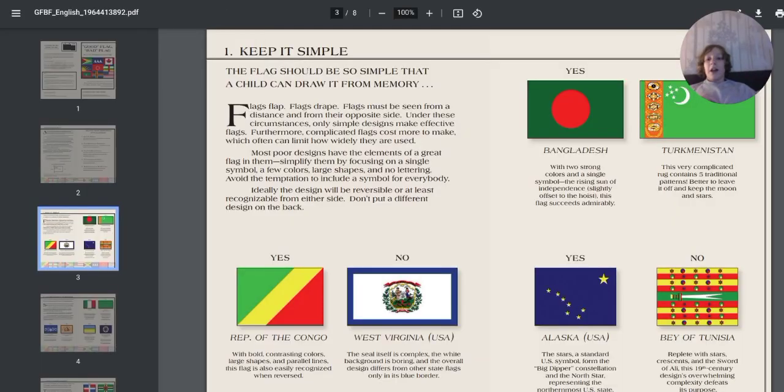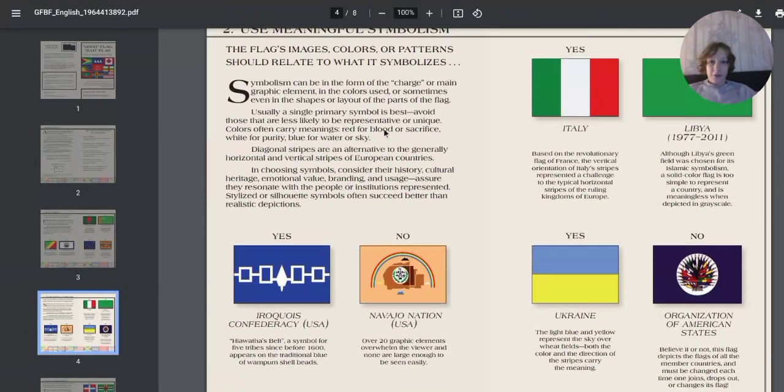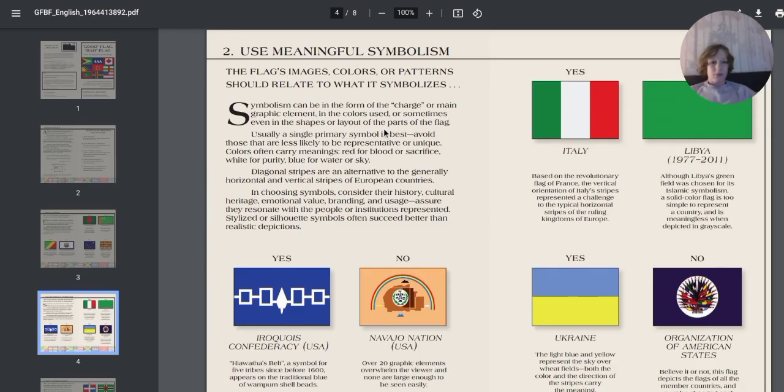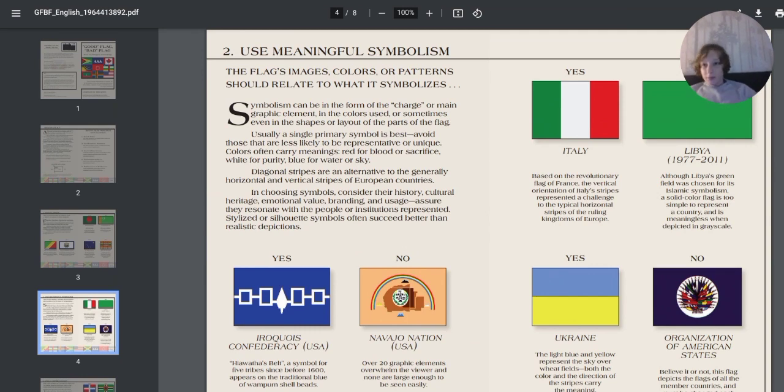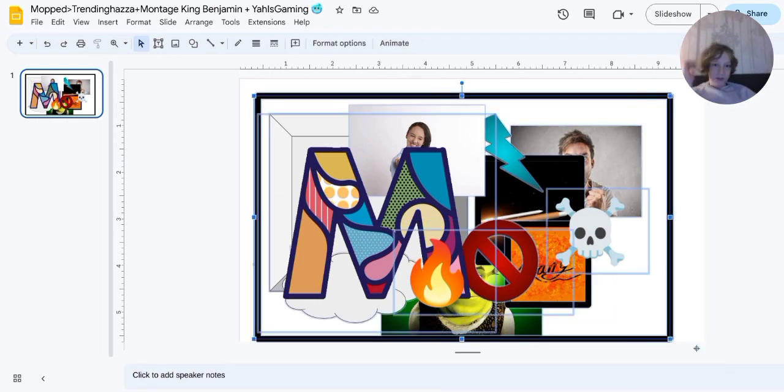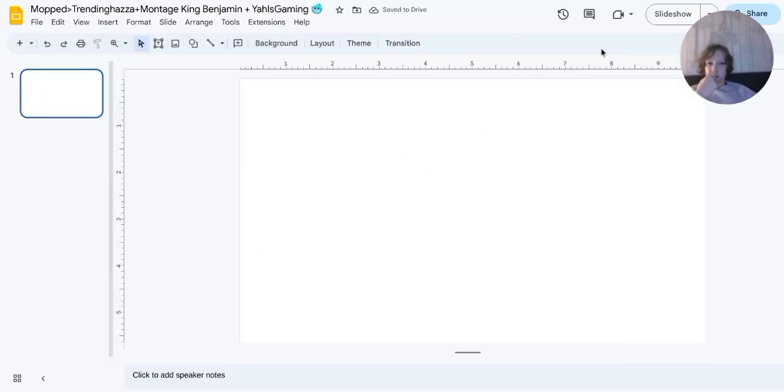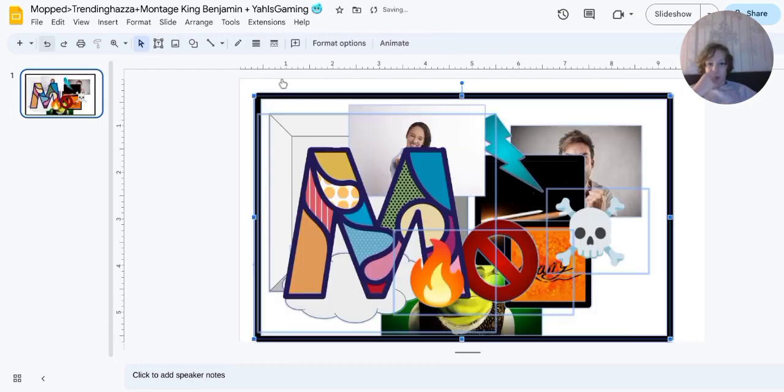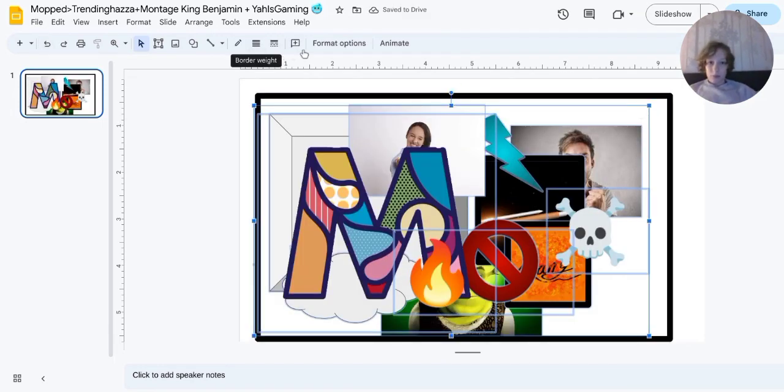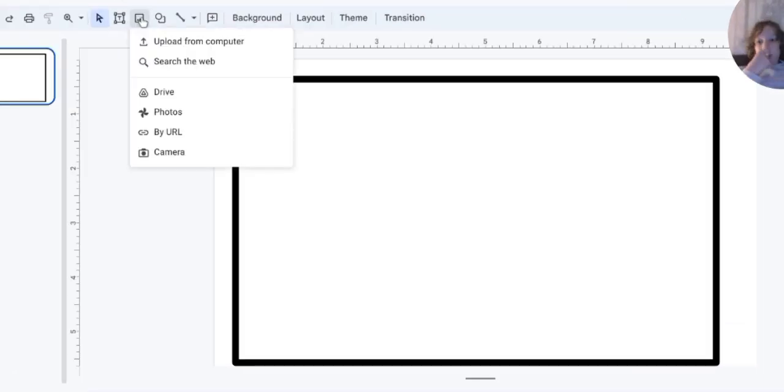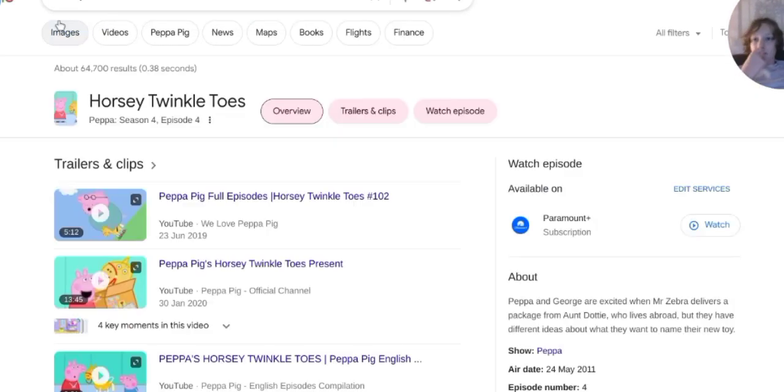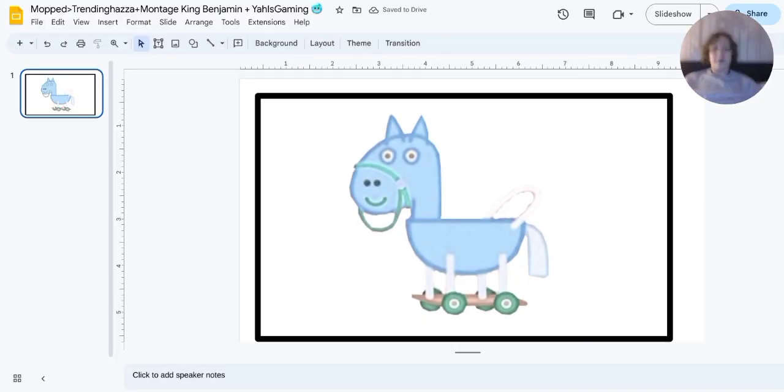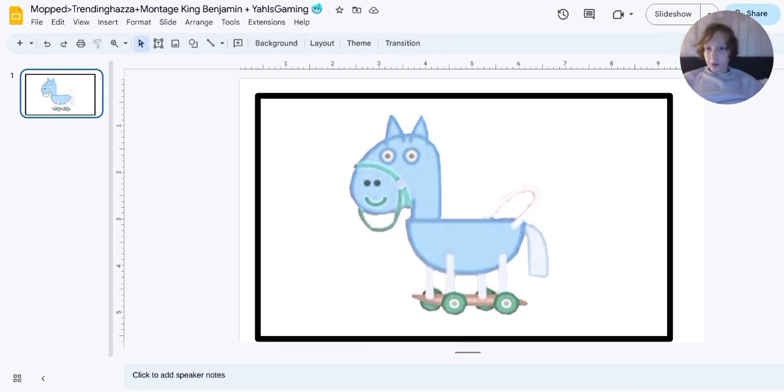So the next rule is use meaningful symbolism. Oh well, we're gonna have to do this again aren't we? Bye bye. Actually, hold on. Okay, so for our meaningful symbolism we've got what's his name again?